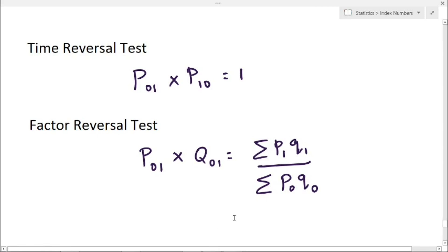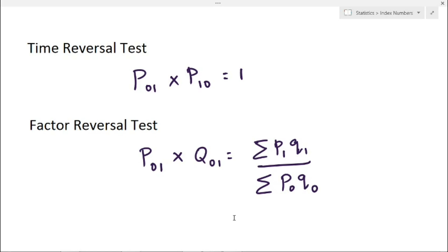Hello everyone. Here we are going to learn about time reversal and factor reversal test. First, we will learn the formulas for time reversal test and factor reversal test.